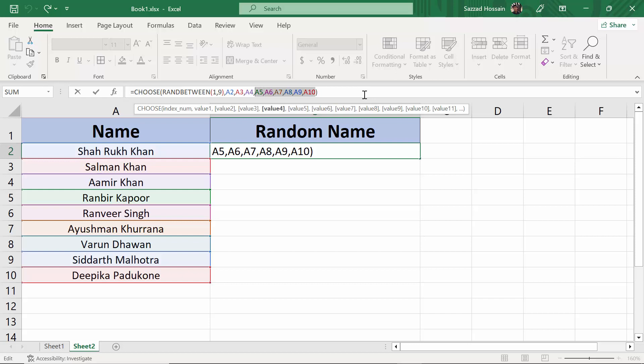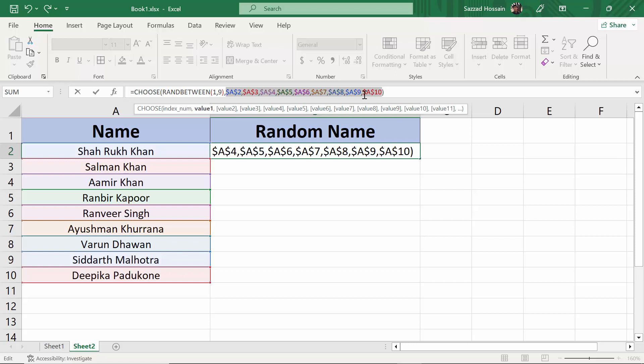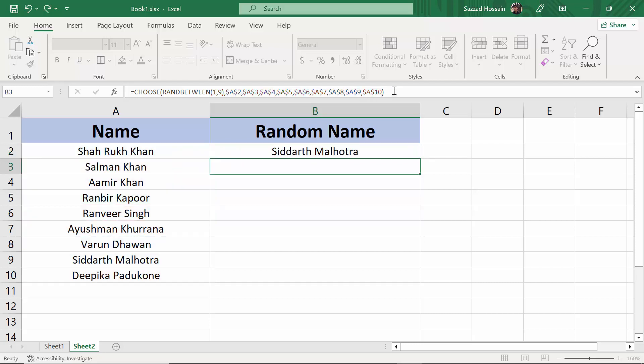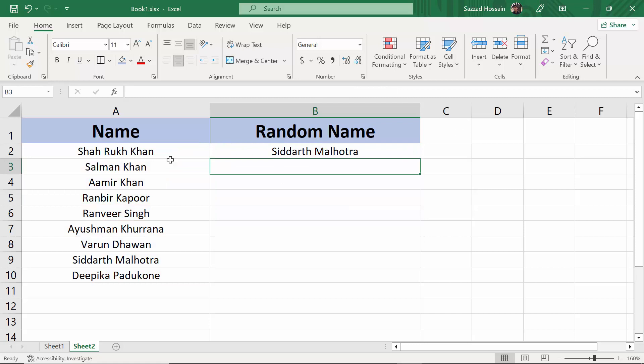For making all the cells absolute, you have to select the cell then click on F4. As you can see, they are selected in absolute. Then click enter.